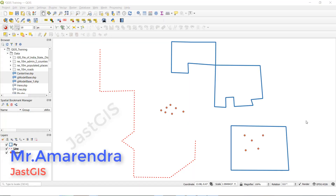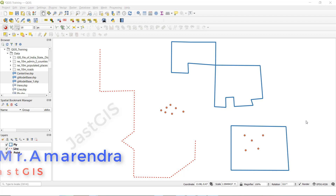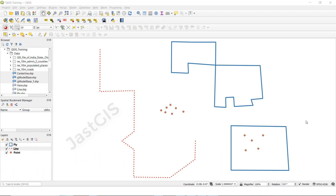Hello guys, today I am going to show you how to create the buffer for point feature, line feature, and polygon feature. Ok guys, so we are going to start now.